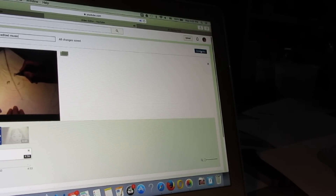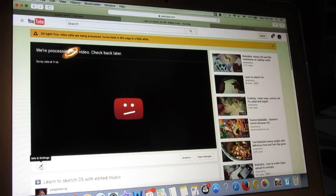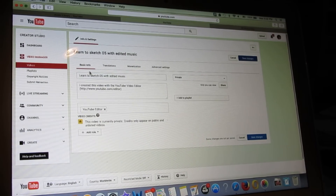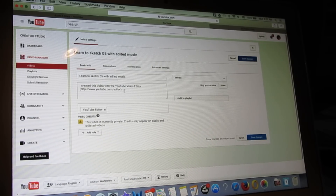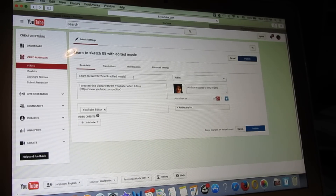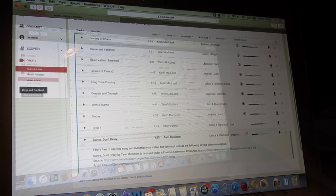Now I will create this video. Once created, I will go to Edit Info and Settings so I can monetize it — which means there will be advertisements inside — but I use the least aggressive form of advertisement. I put in a video description and change it to public. I keep the description simple.